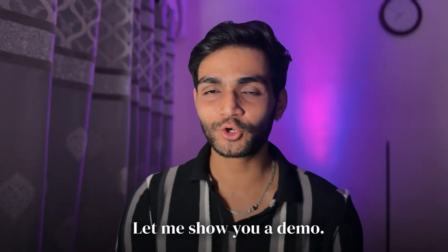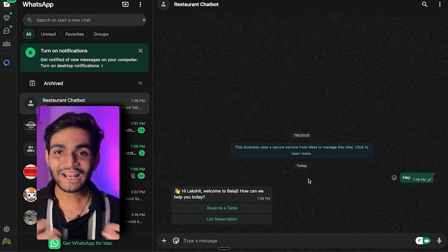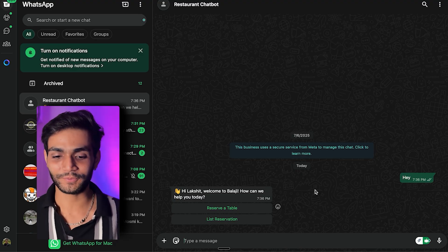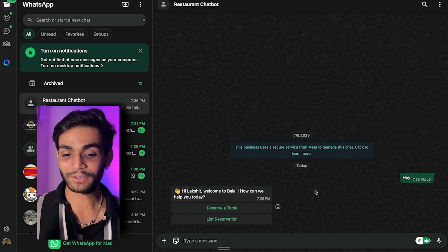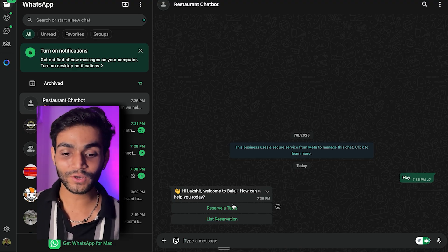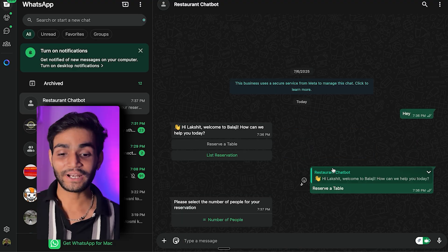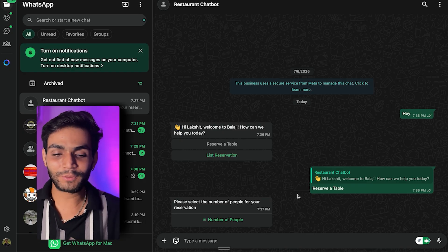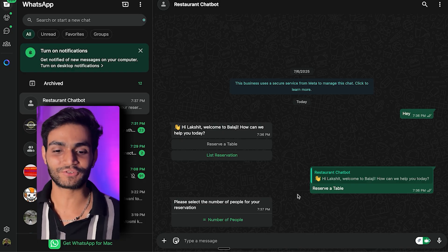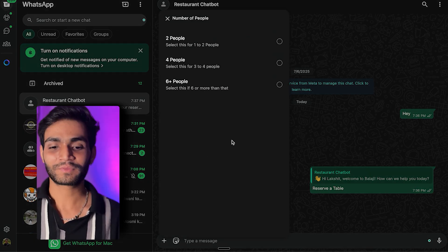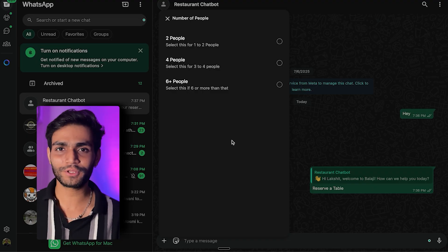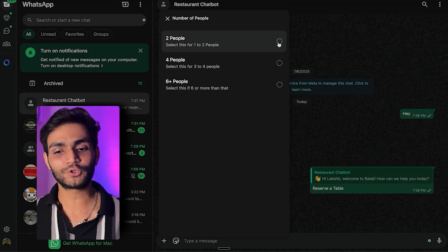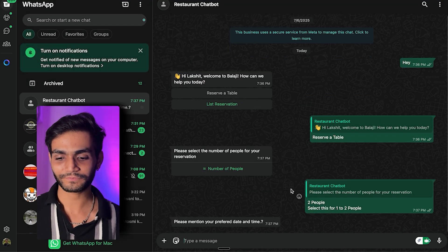Let me show you a demo. I'll send 'hey' and I get a welcome message asking how they can help me today — reserve a table or list reservation. I select 'reserve a table' and then it asks me to select the number of people. There are three options, but you can add multiple options. I'll say two people and send it.